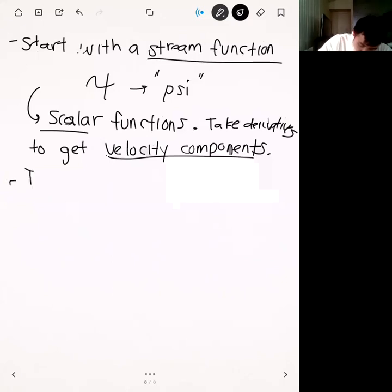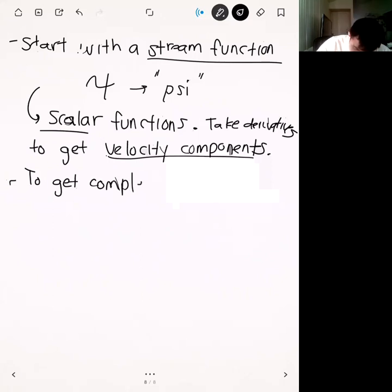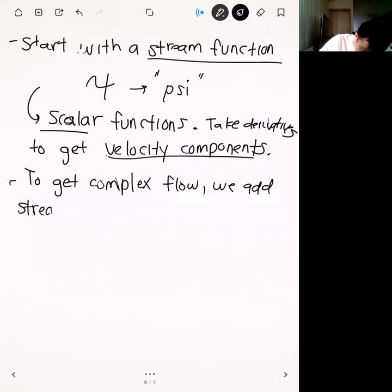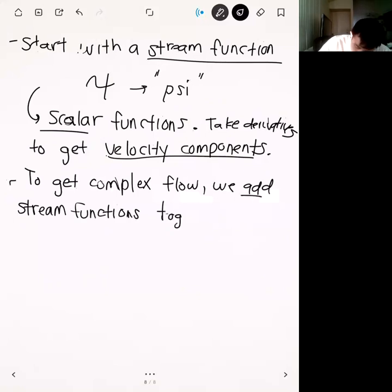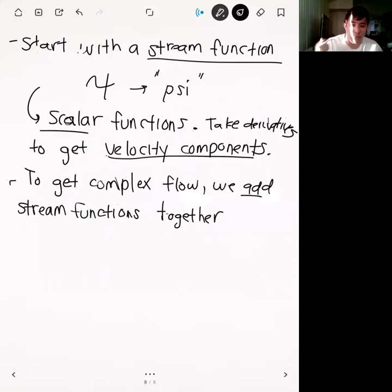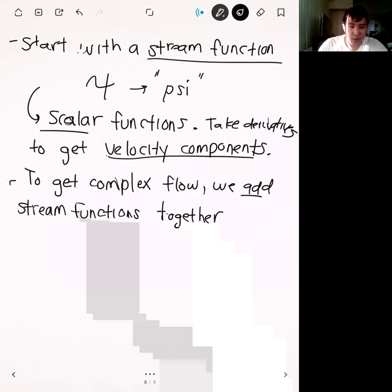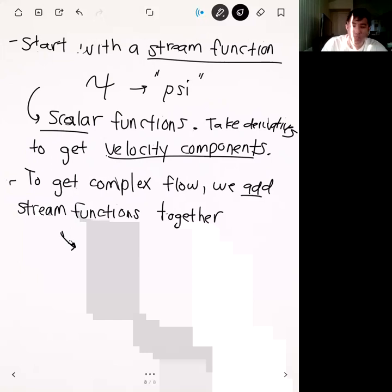To get complex flow, we can add stream functions together. Adding stream functions gives one big stream function describing the complex flow, and then we take derivatives of it to get velocities. The reason we can do this is that stream functions satisfy Laplace's equation — you don't need to know that for the exam, but it's useful background if you pursue fluids further.